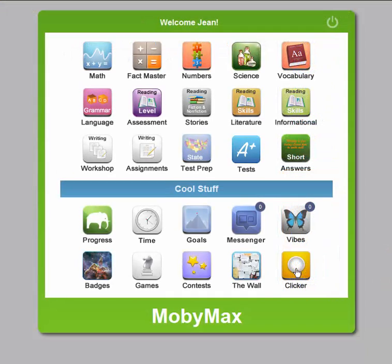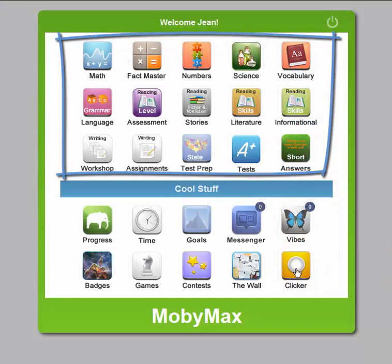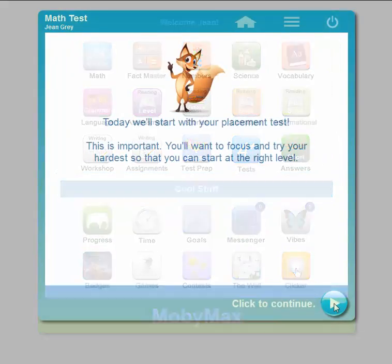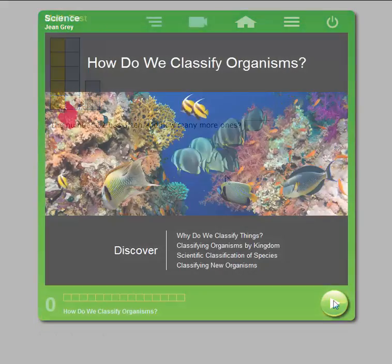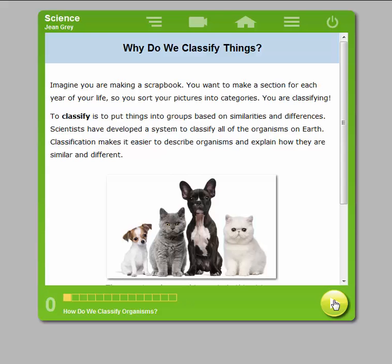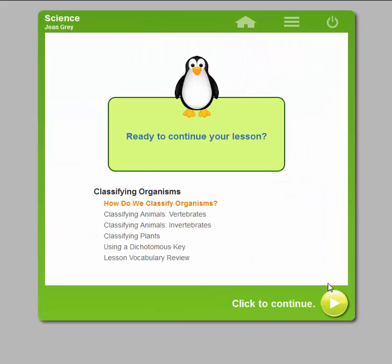After signing in, students will see the subjects available. Students will either start with an adaptive placement test or lessons based on their registered grade level, depending on the subject selected. If students sign out, MOBI will save their place so students can work right where they left off.